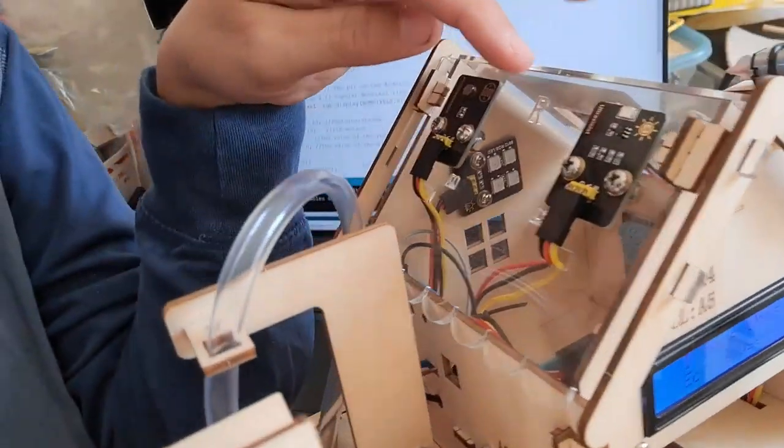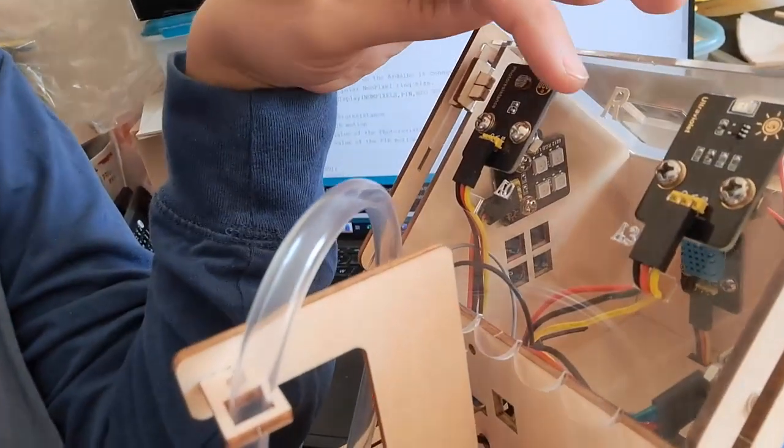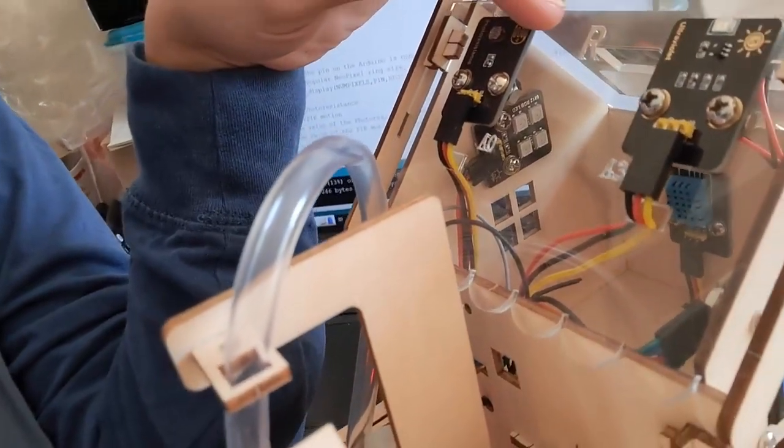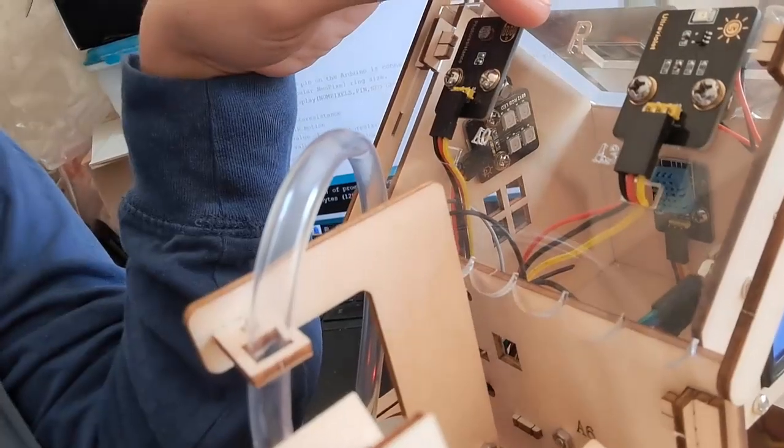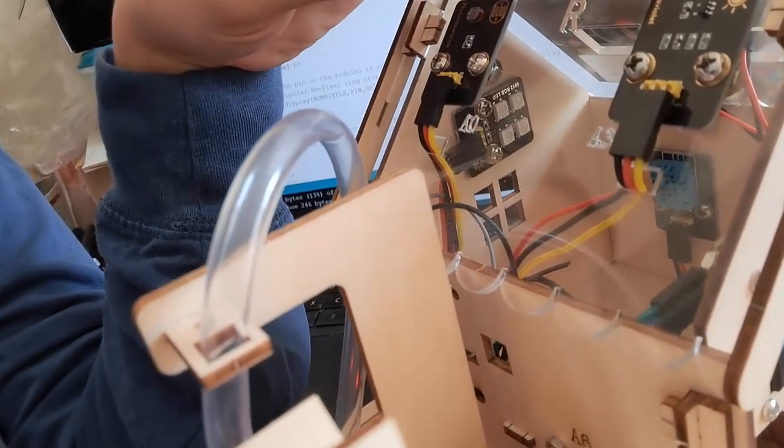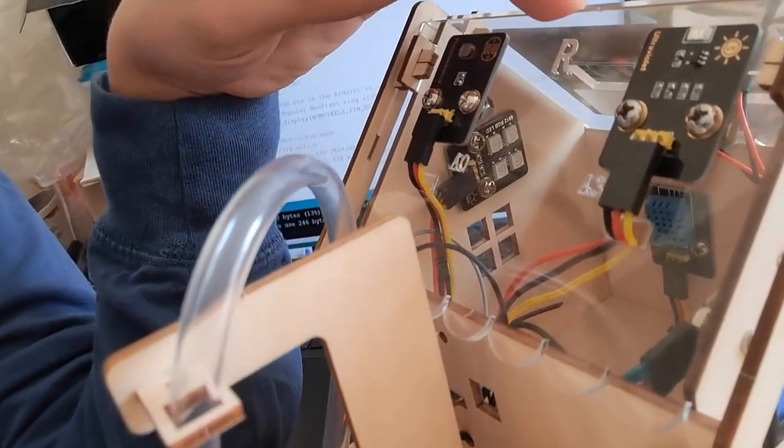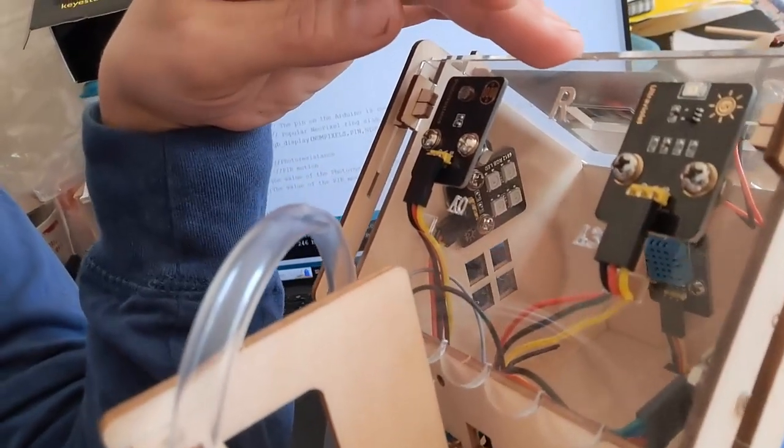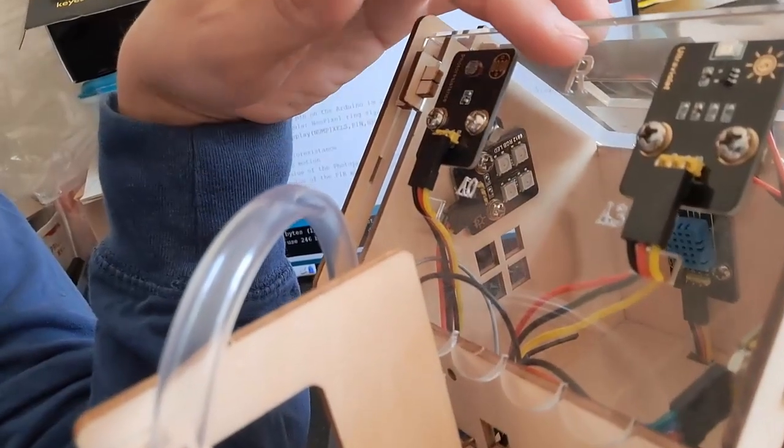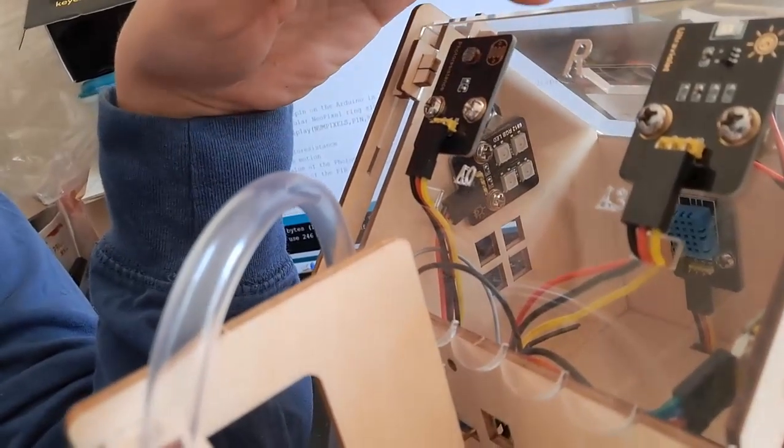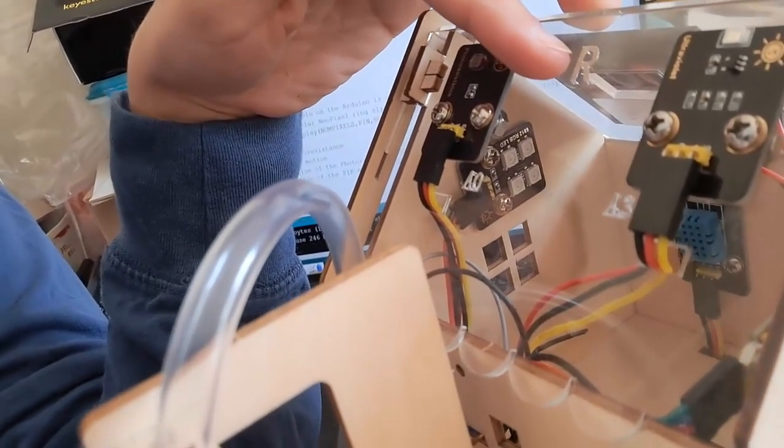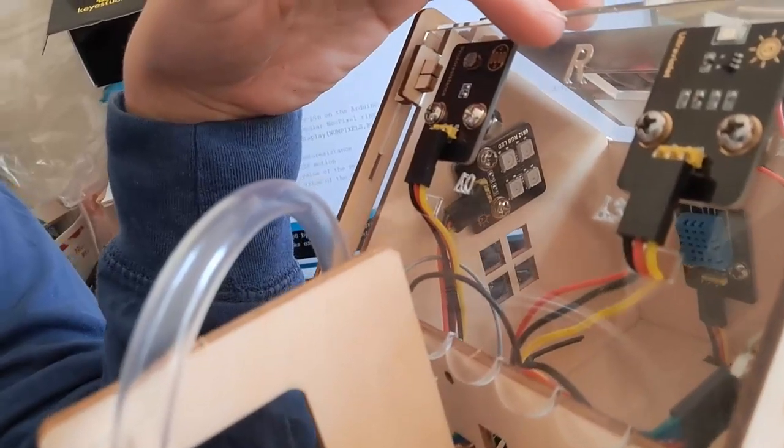I also really like this acrylic roof. So on the other kits for the smart house and the smart farm, the roofs were solid so you couldn't see inside them. But now we've opened up the house so that you can see through the roof, which I think is great.